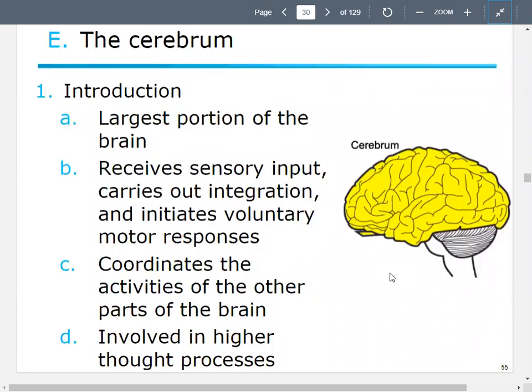Starting with the cerebrum — it's the biggest part of your brain. Its job is to receive sensory information and carry out a process called integration, where it processes the information it receives, and then initiates some voluntary motor responses. It also coordinates activities in other parts of the brain, influences those parts, and is involved in higher thought processes. Your reflex is a simple process — it's fast and it protects the brain for the functions it really needs, so you're not taxing the brain on things it doesn't really need to be concerned with.